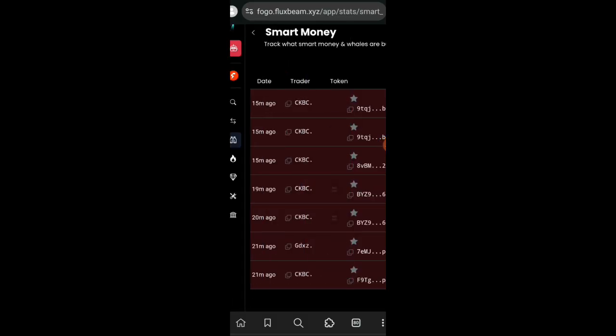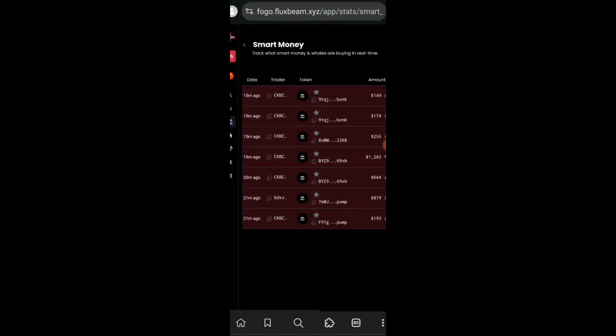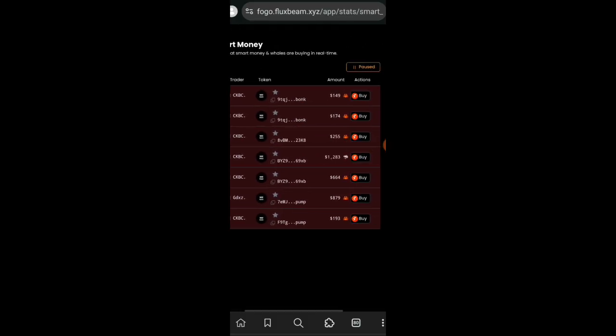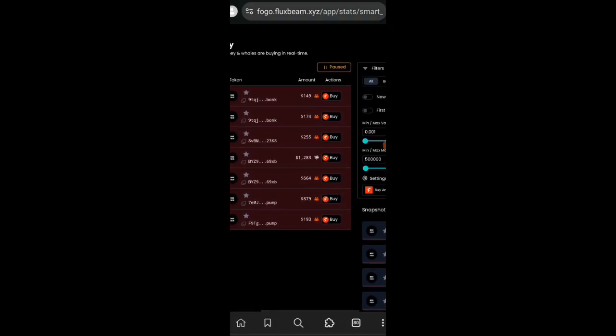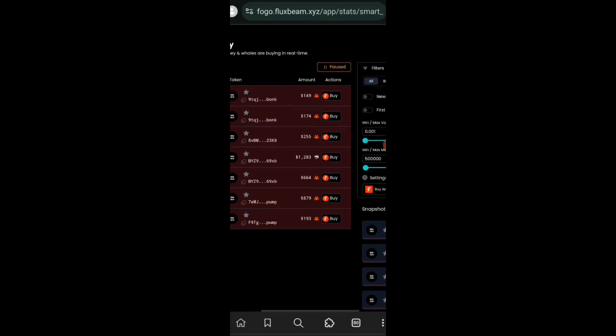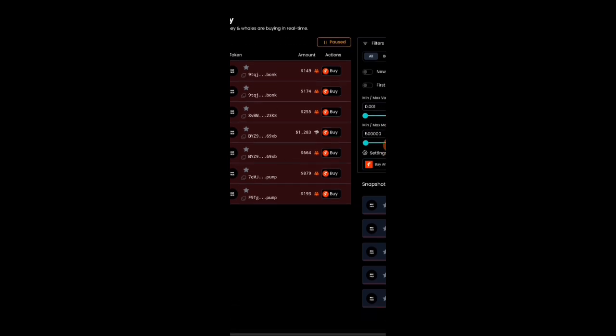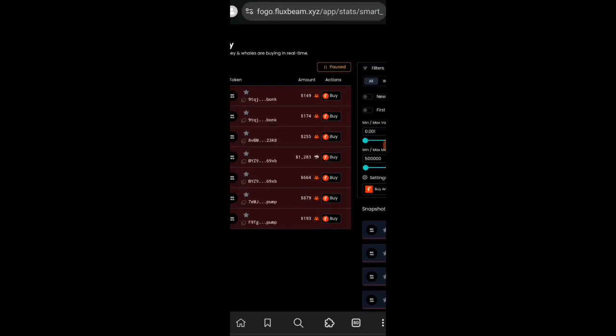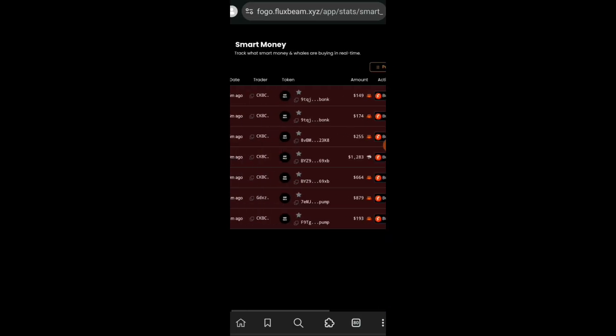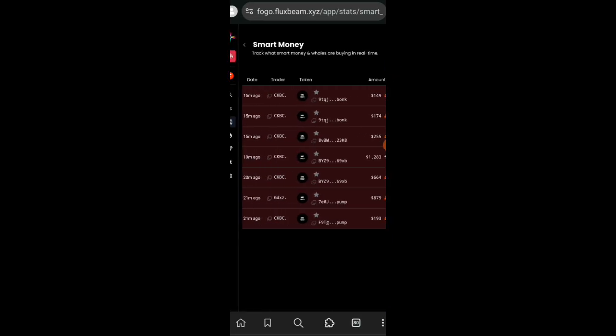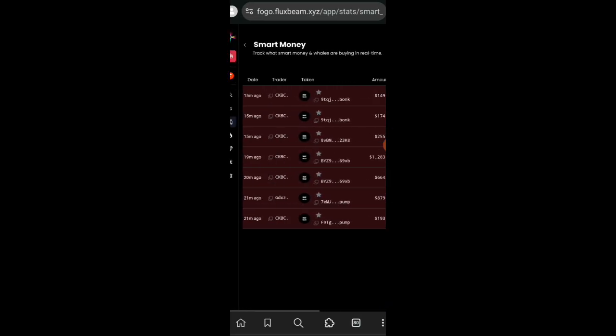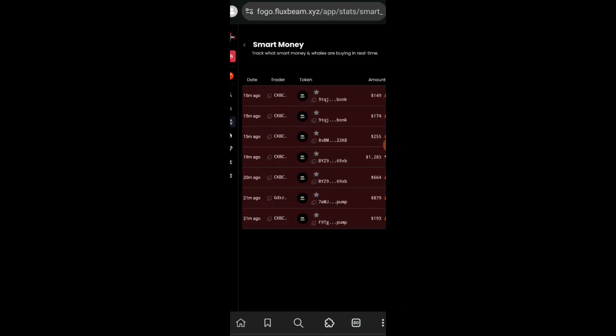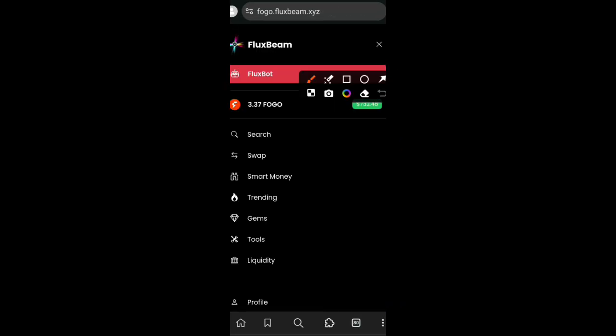If you go to Smart Money on this tab, this is where you monitor which tokens whales are buying or which tokens they are selling, and then you can use the insights to make your own buying decision. Although I don't think any of the tokens listed here are actually real, especially because we are on testnet. I think they are just there for display.